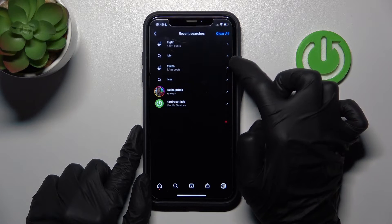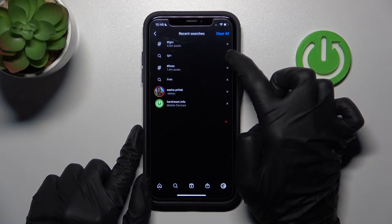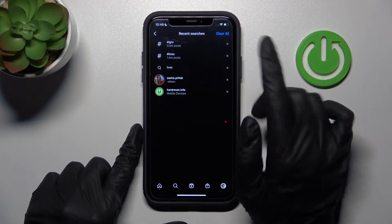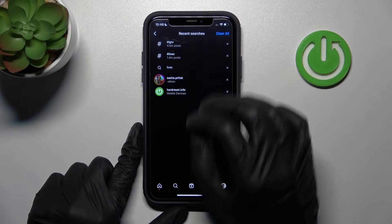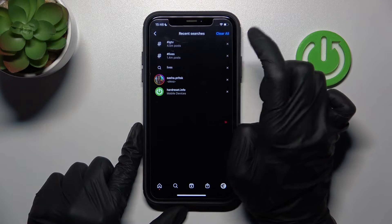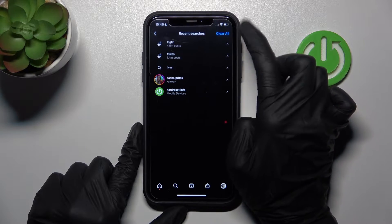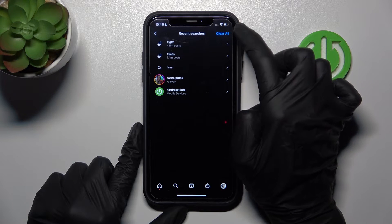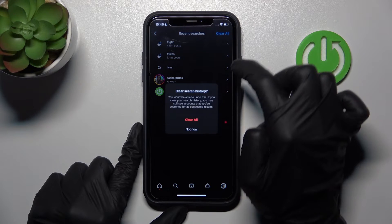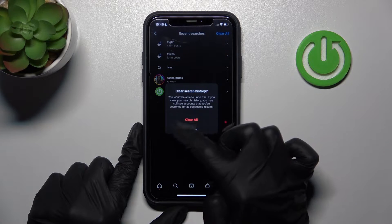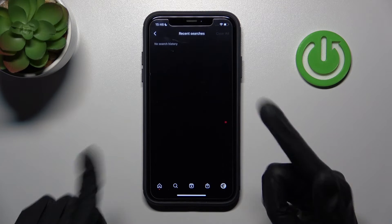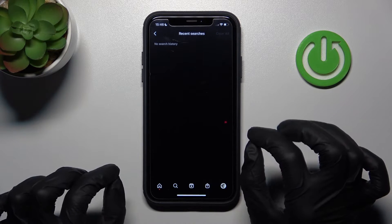We can also disable a selected search individually, but the best option is to clear the whole list by tapping the button at the top bar of the screen. After clicking on the Clear All feature and confirming our choice, our search history will be successfully cleared.